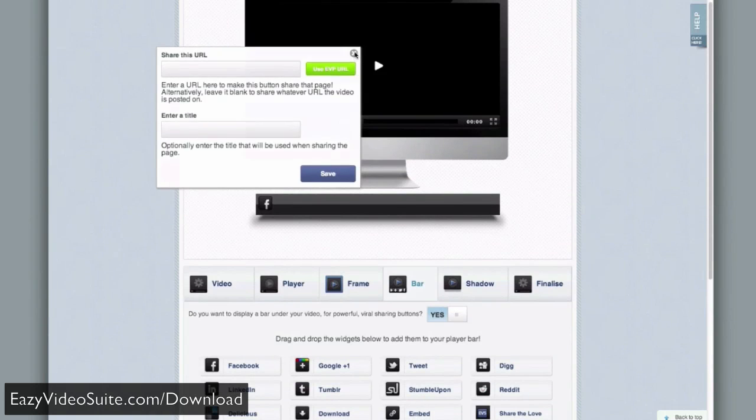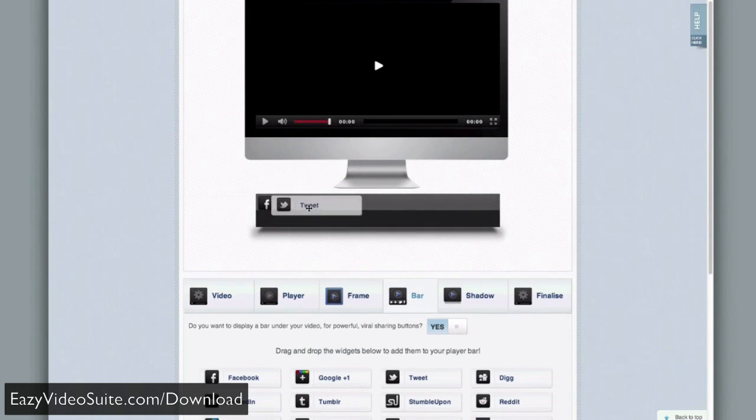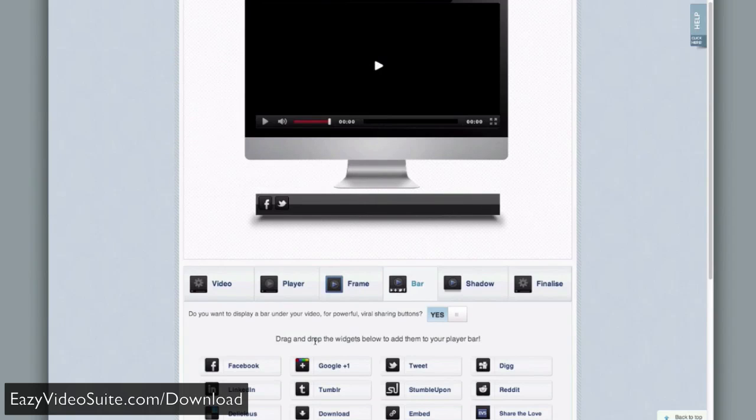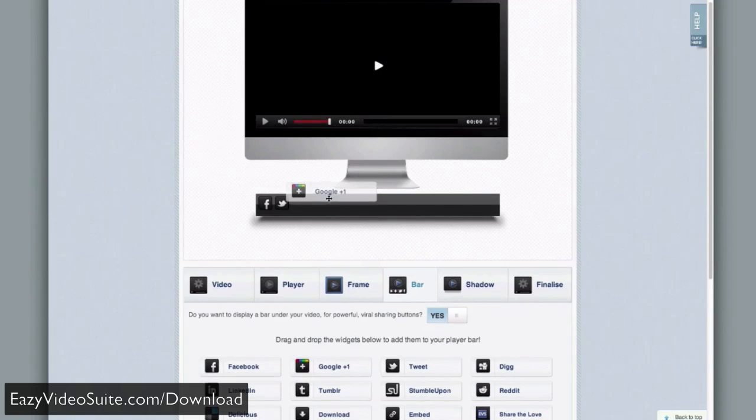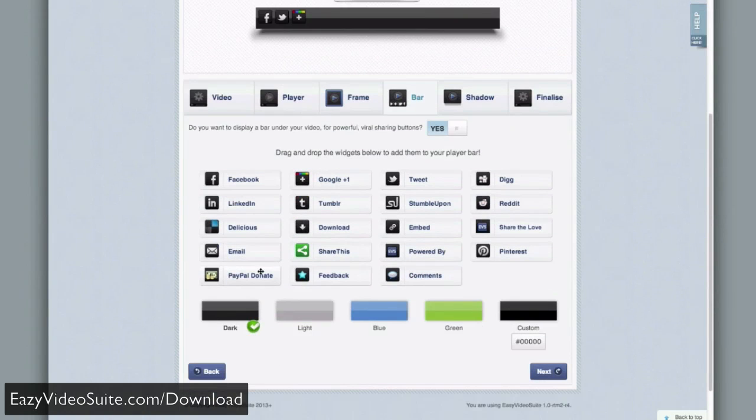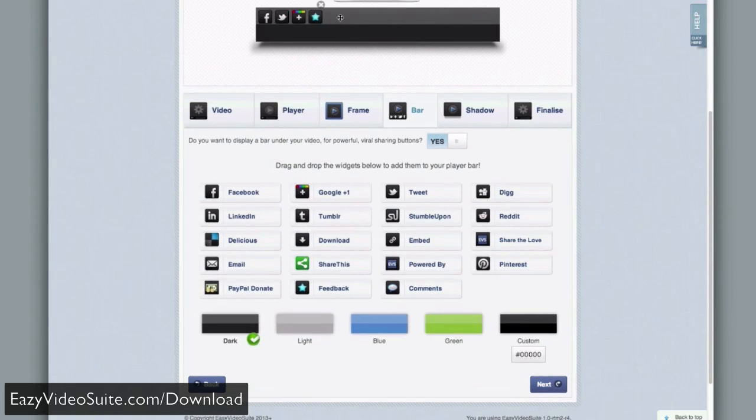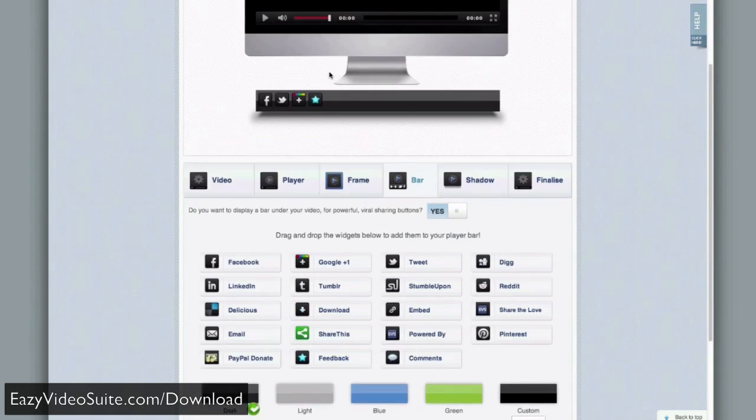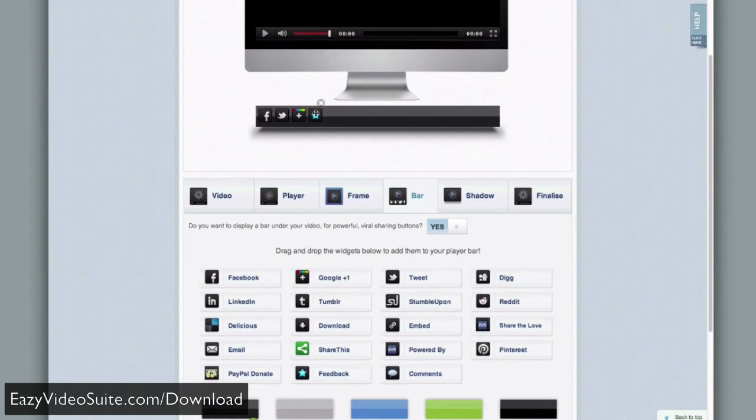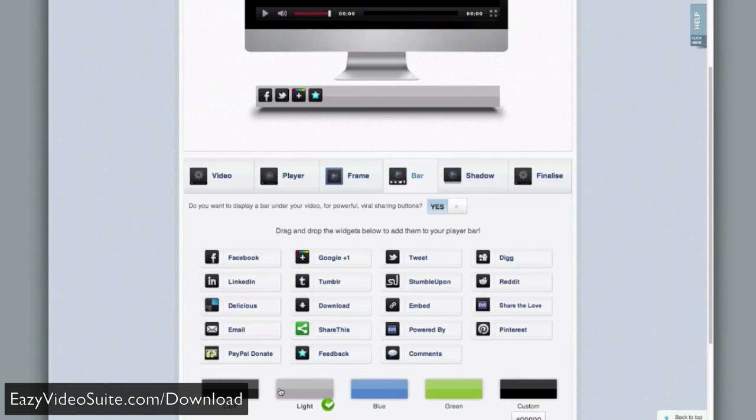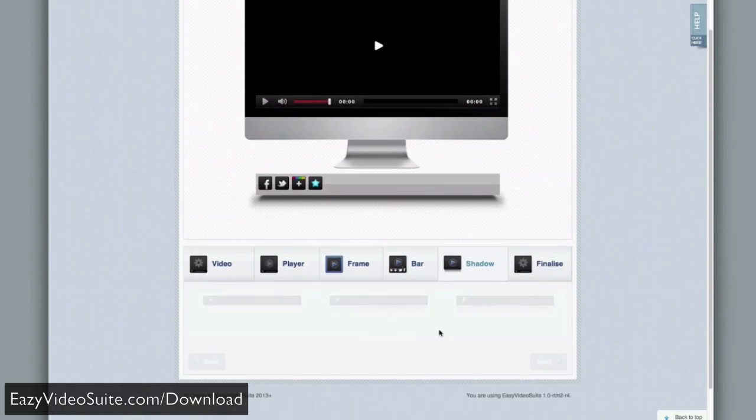I can add a tweet button. We'll add a Google Plus One button. We can even add things like a PayPal donate button, comments, feedback. There's a huge amount of amazing widgets here, and we're going to keep adding them as you ask for them. You can see I've just added a feedback one, which lets people rate my video. I can change the color of the bar.